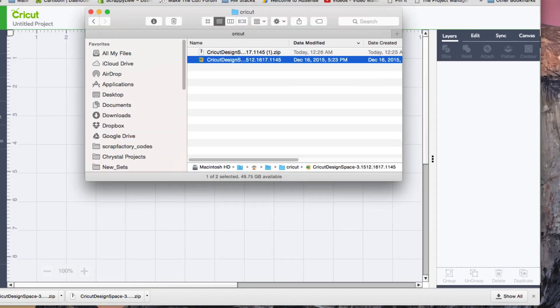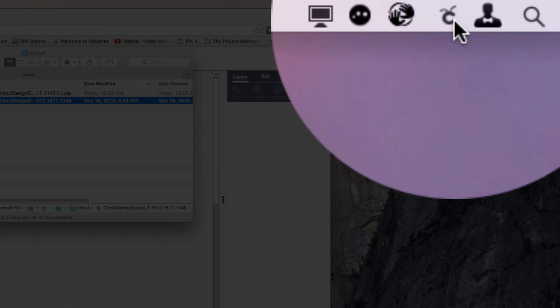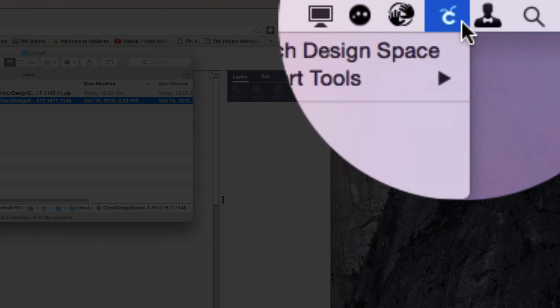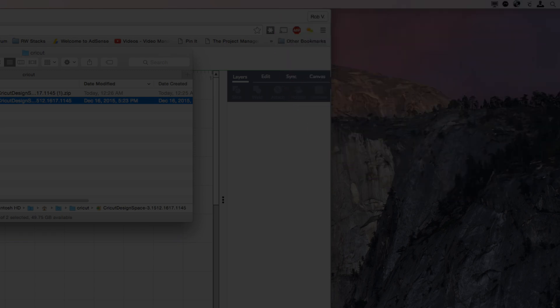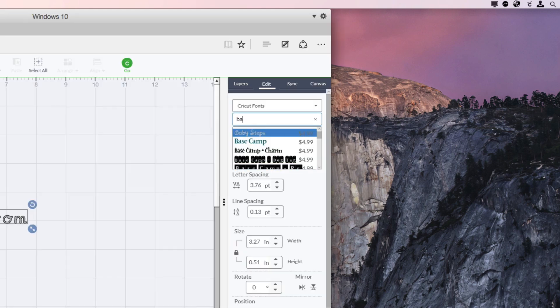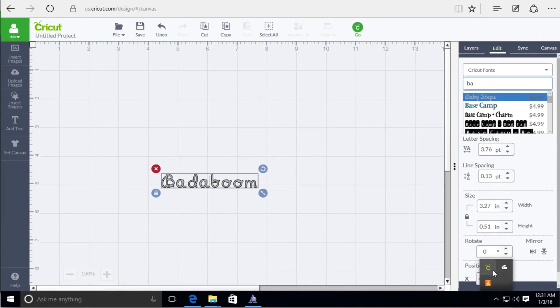On Mac anyway, you'll notice in the top right here, we have a little Cricut bug. And on Windows, I'll show you what that looks like here on Windows, under your task bar, you'll see that same little Cricut bug.